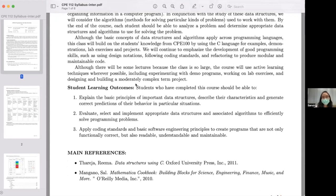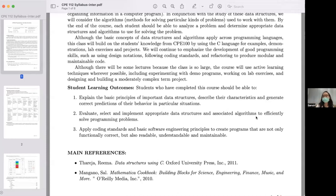The main part I want to show you is the student learning outcomes for this course. We're going to explain the basic principles of data structure — all the characteristics — and describe the characteristics and generate correct predictions of their behavior in particular situations. You will know how to evaluate, select, and implement the appropriate data structures and associated algorithms. Basically, when you are given a problem, you will know which is the right data structure to use to implement your program. The third outcome is related to really applying and coding.